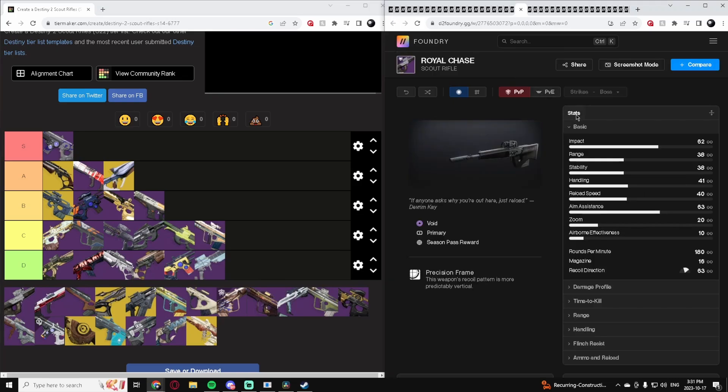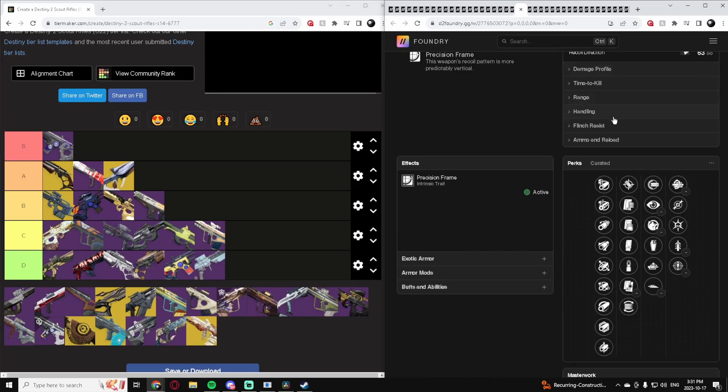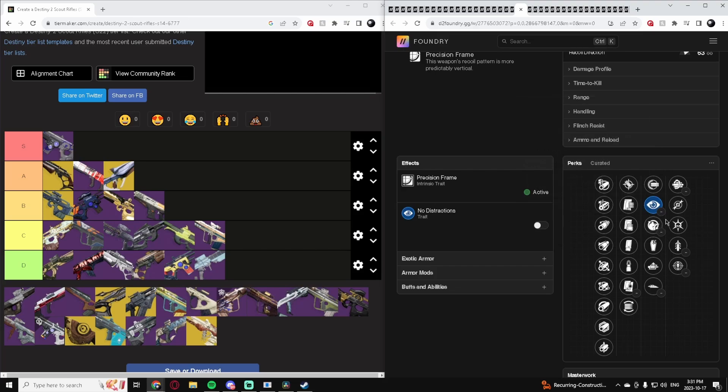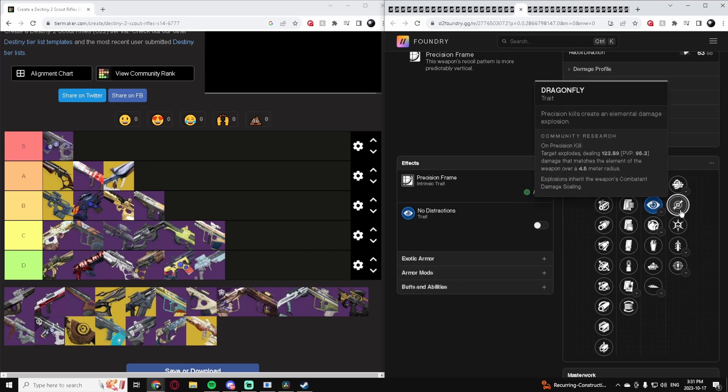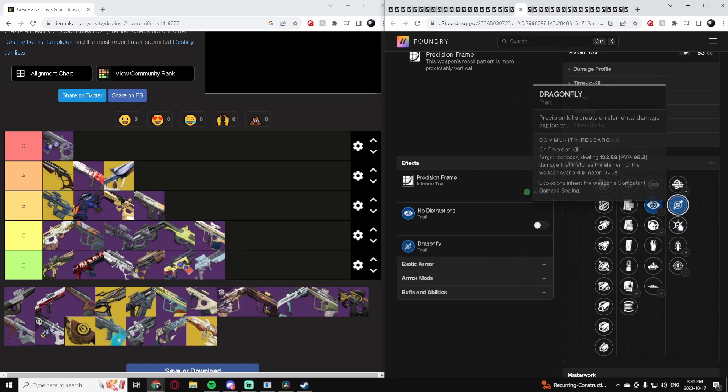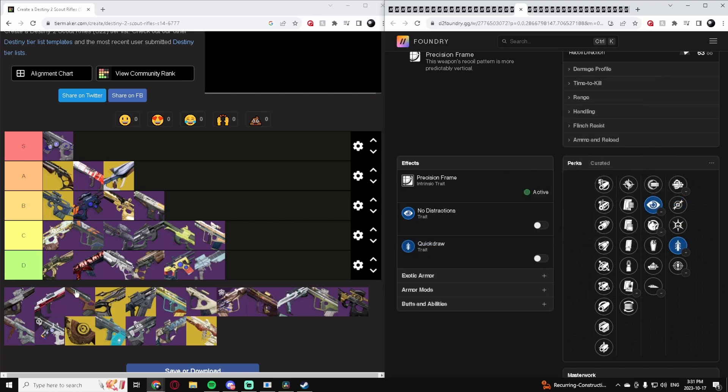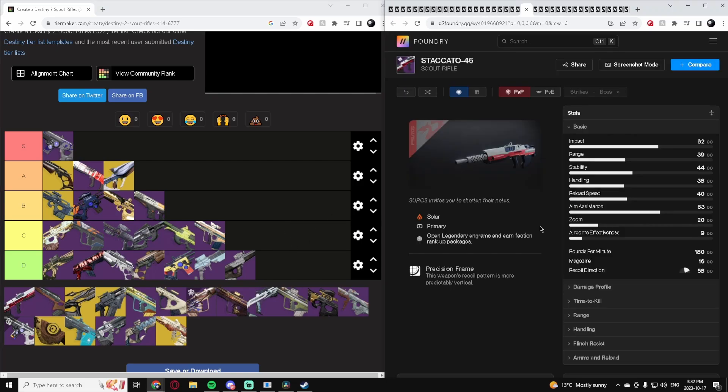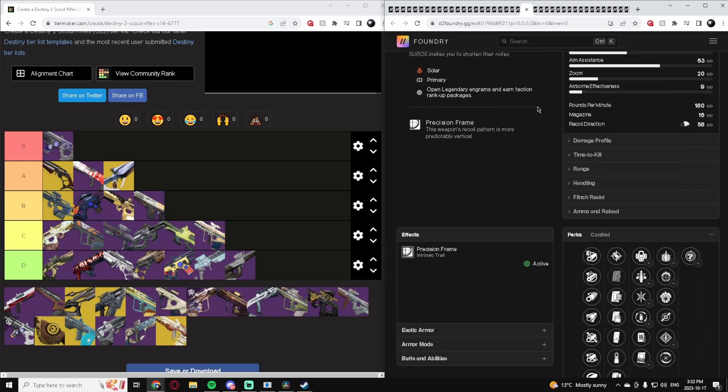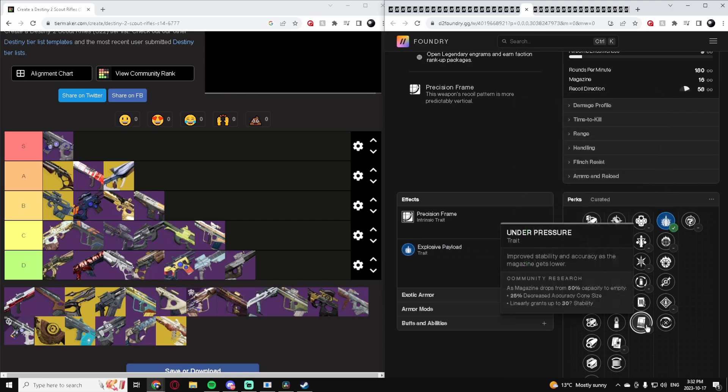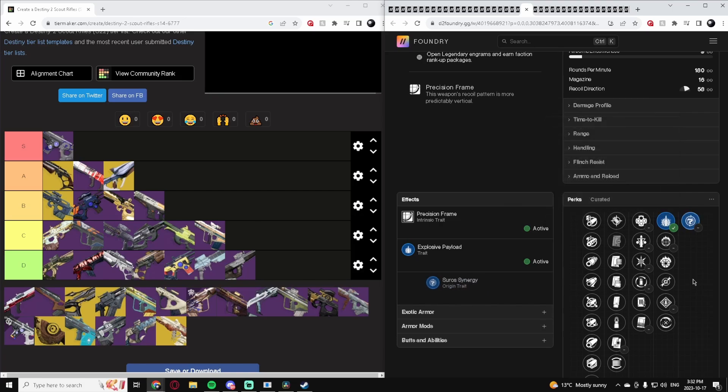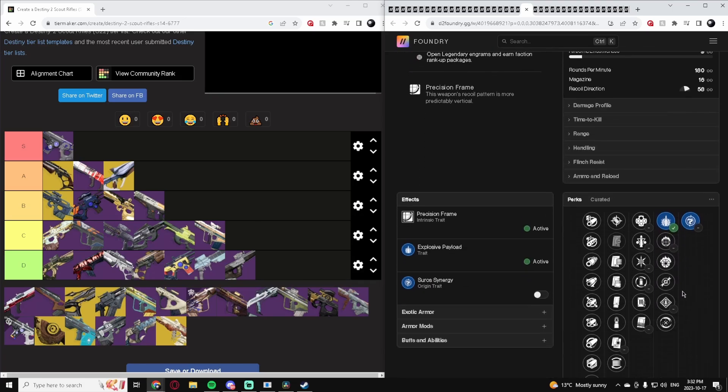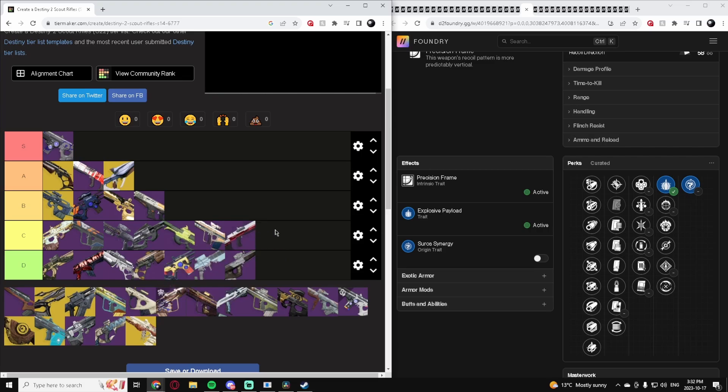Royal Chase, this is a 180, and the perks are really, really bad actually. I guess no distractions and either Thresh or Dragonfly would be what you're looking for here, maybe Quick Draw I guess. This is a D-tier Scout Rifle. Staccato-46, another 180. Got Explosive which is good, and nothing else of note. Asurian Synergy Perk's pretty good. Stat Package is okay, but this is a low C-tier.